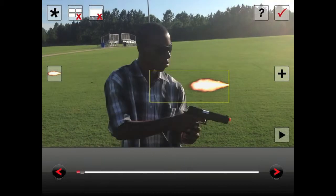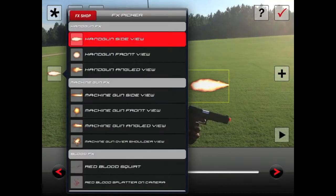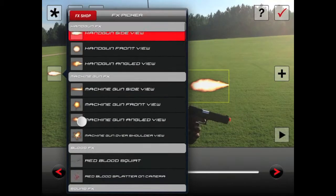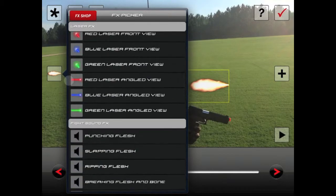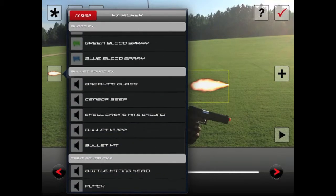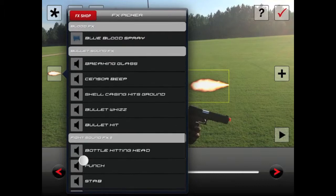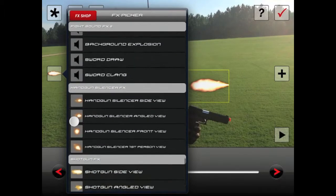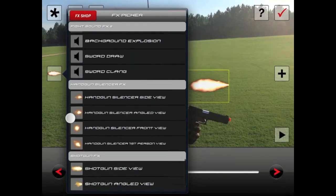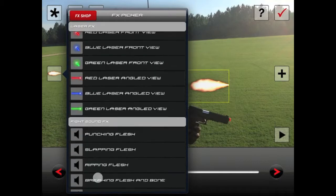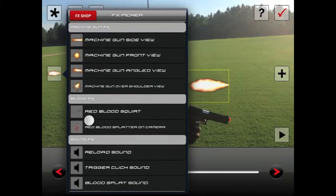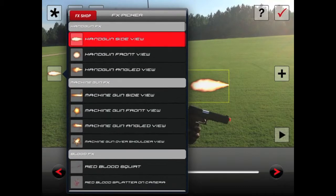First things first, click that button which shows all the types of effects you can use. In here you've got blood, sound effects, silencers, shotguns — but what we want to use is a handgun, so go all the way to the top and choose Handgun Side View.